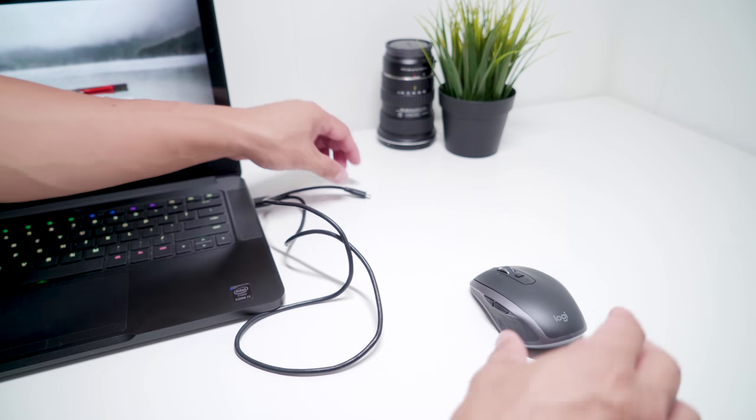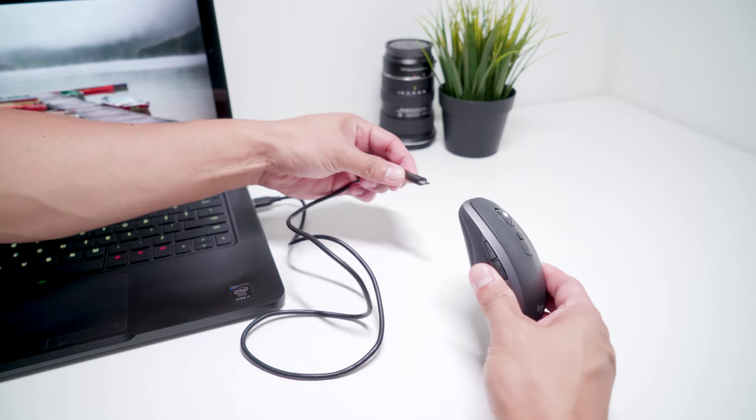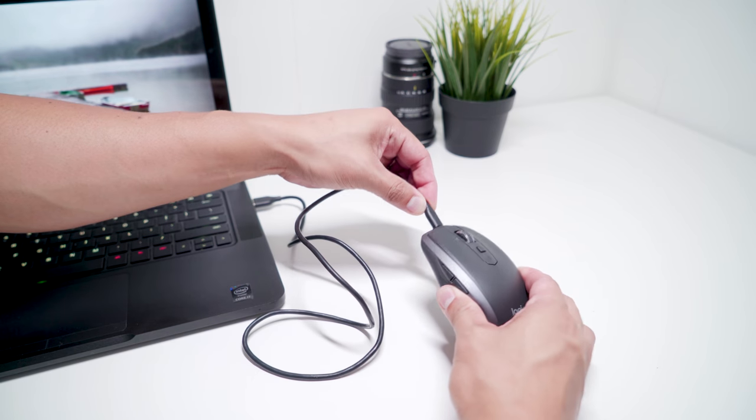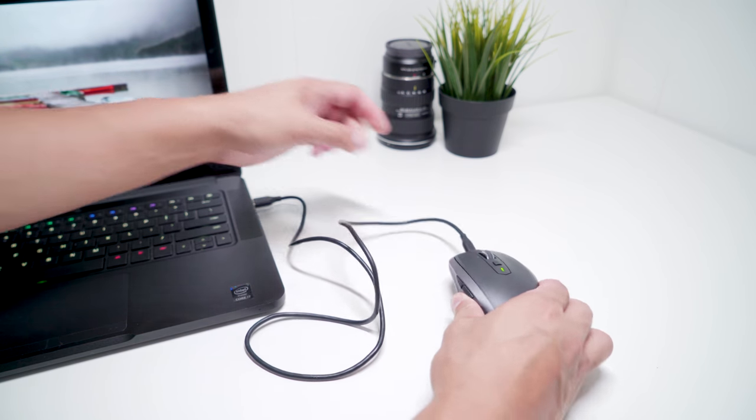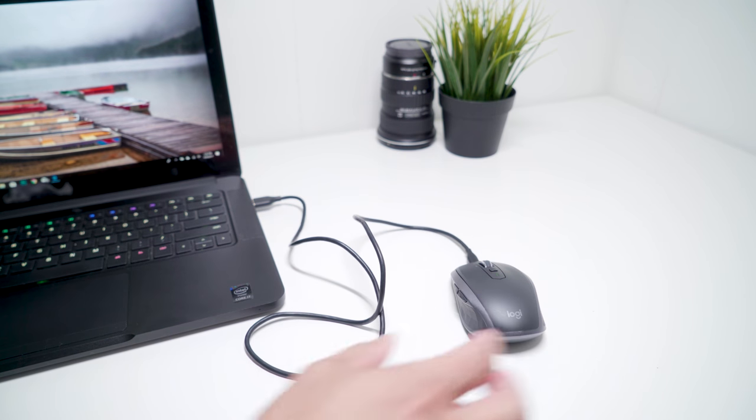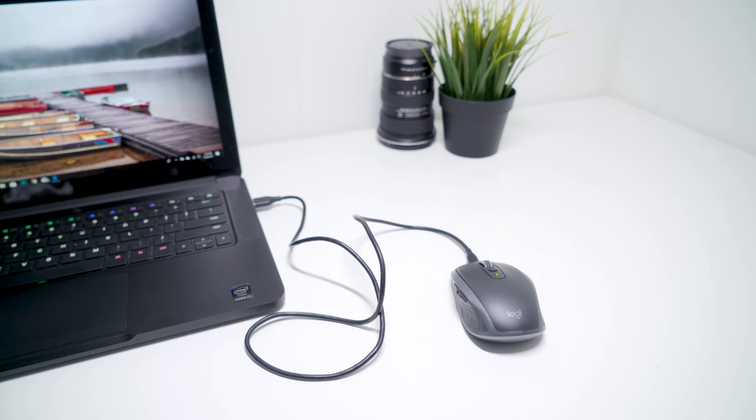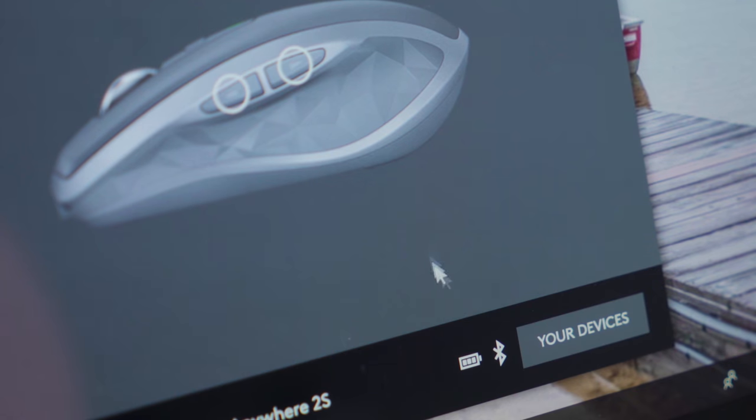According to Logitech, the battery should last up to two months. I've used this mouse for about a month now without needing to charge, so their claim seems right so far. Again, you can check the battery status through the Logitech app.